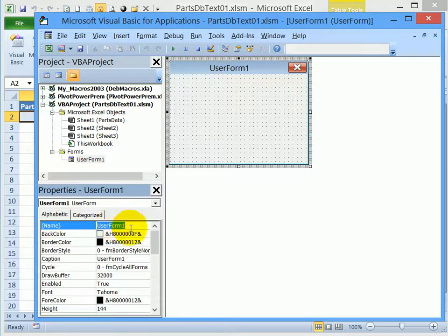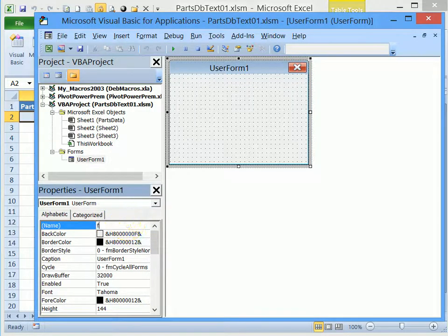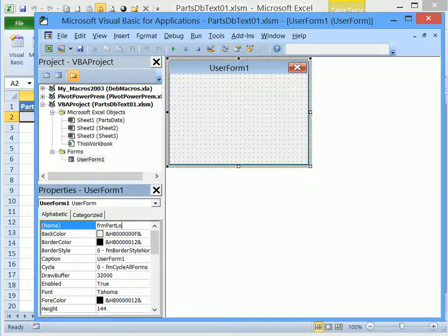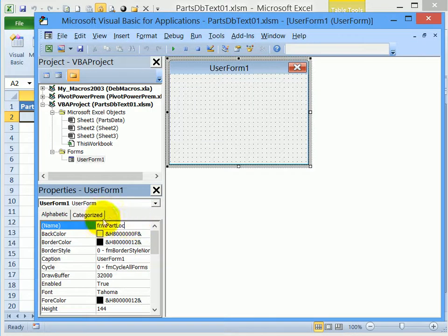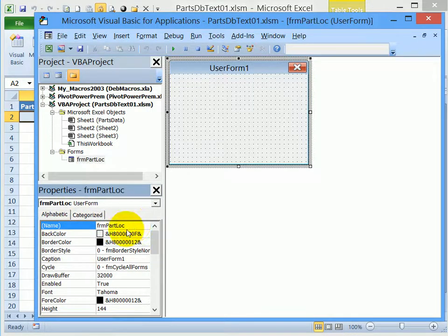And then type a new name for this user form. We're going to be storing part and location data in here. So I'm going to call this FRM for form, capital P A R T, capital L O C. So FRM part LOC. So that changes the name, if I press enter, we'll complete that.